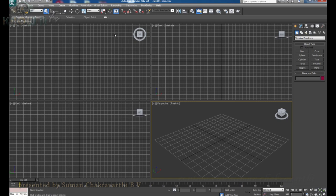This is the user interface of 3ds Max — an interface where we have lots of tools and buttons and everything through which we can manipulate the software and achieve the results we want.